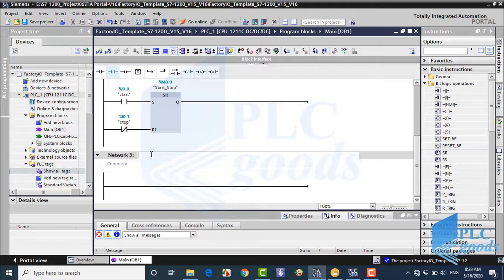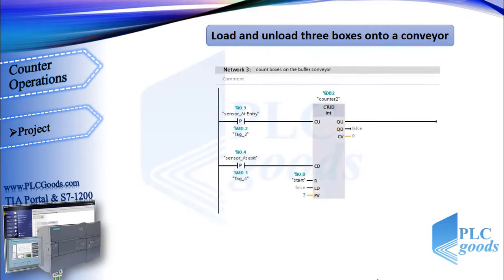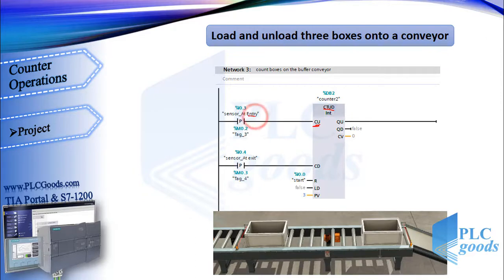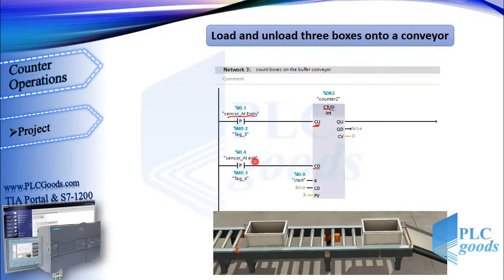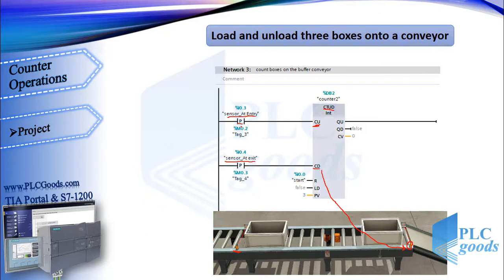In the third network, I want to write a program to count the number of boxes which are on the buffer conveyor. First, let me explain my program. At the third network, I've used a count up and down counter. The CU and CD inputs are connected to sensors which are installed at the first and end of the buffer conveyor.